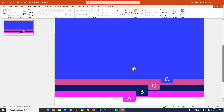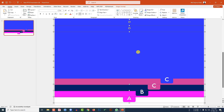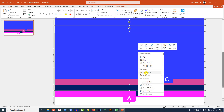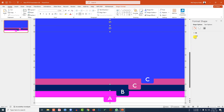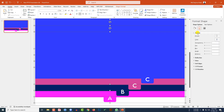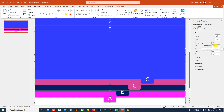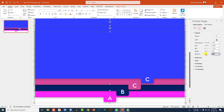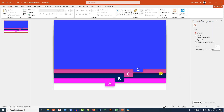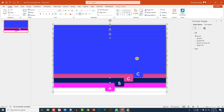Select all four shapes, right-click, go to Format Object, go to Effect, go to Shadow. Change the transparency to 70%, change the size to 100%, change the blur to 15 point, and change the distance to 6 point. This is looking beautiful.